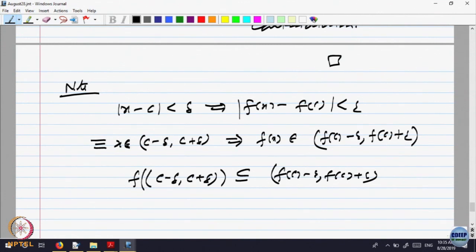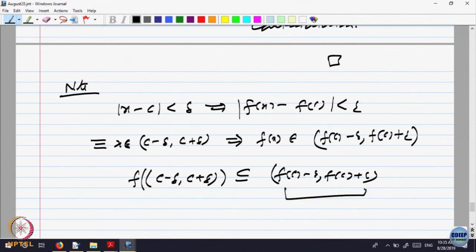I am rewriting everything slowly, changing the notations. If x is in this interval, then f(x) belongs to that interval. That means the image of this is inside that. So what we are saying is: given a neighborhood of f(c), given an epsilon-neighborhood of f(c), there is a delta-neighborhood of the point c, such that the delta-neighborhood is mapped into the epsilon-neighborhood.